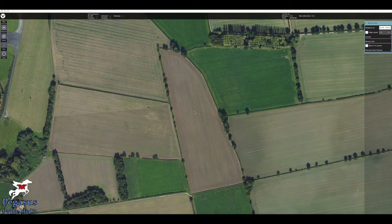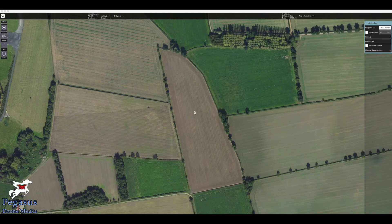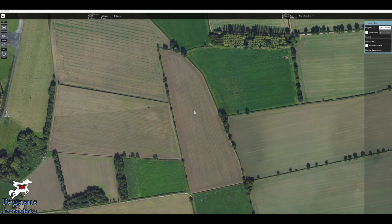First of all, you'll need to open up your Yuneec DataPilot app that came with your H520. You can download it onto your computer from the Yuneec website. Click the DataPilot app and it will open up into a view of the world. Scroll in to where you want to set a mission — I've scrolled into a piece of farmland. The first thing you need to do is go to the top left and click the Survey button.